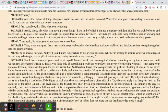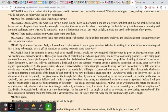Socrates, who never gets exasperated by anybody, is maybe exasperated at this point. He says: 'Had I the command of you as well as of myself, Meno, I would not have inquired whether virtue is given by instruction or not until we had first ascertained what it is. But as you think only of controlling me — who am your slave — and never of controlling yourself.' You can see his irony. 'Such being your notion of freedom, I must yield to you, for you are irresistible.'